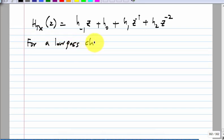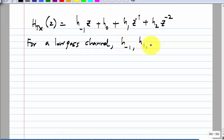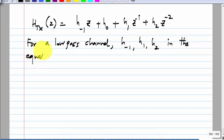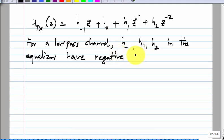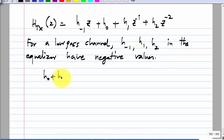Now, if you have a low-pass channel, H_minus1, H_1, H_2 in the equalizer are negative. Why is this? Consider only two taps, H_0 plus H_1 Z-inverse. Why is H_1 negative for the equalizer if the channel is low-pass? By trying to make the response zero — if the first post-cursor tap in the channel is positive, this has to be negative.